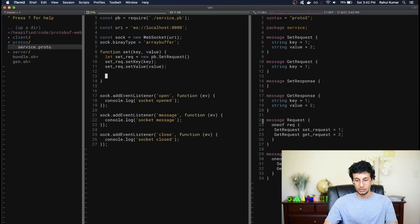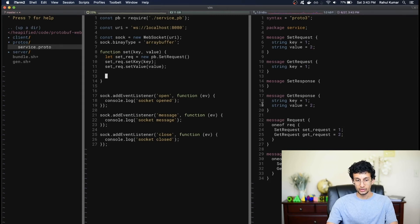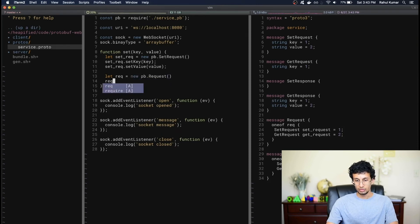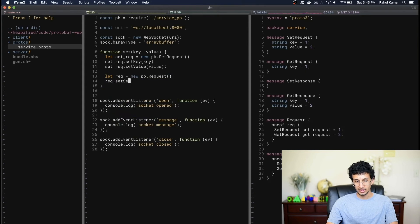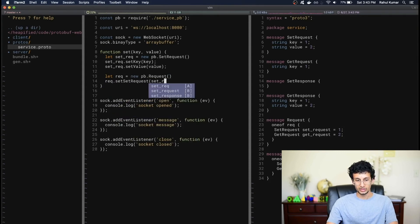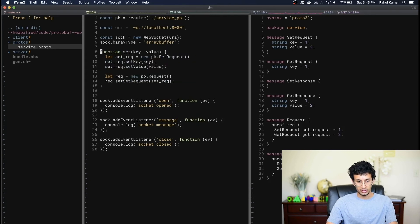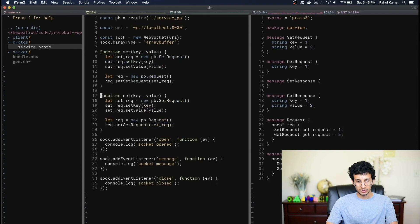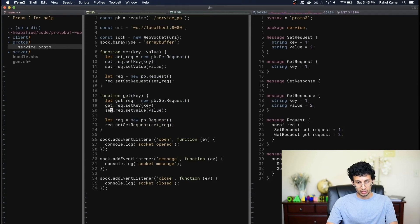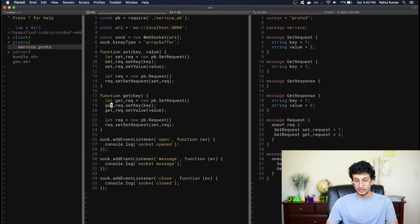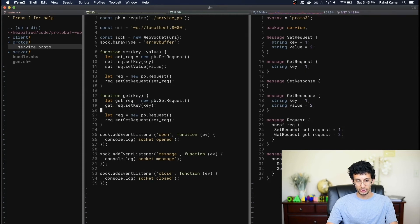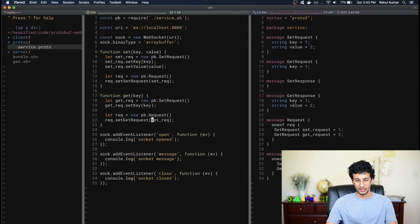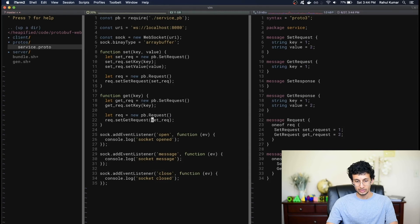Remember that when we talk to the server, we have to create this message request object and package our setRequest inside the one of rep field. That's also simple to do. We can do let request equals new pb.request, like so, and then we can do request.setRequest, kind of a mouthful, but setRequest, and the request object we created earlier, like so. We can also do the same thing for a getRequest. Let's just copy this and paste. Let's change this to a get, and we don't need a value. Let's change this to get, like so. And the getRequest contains a key but no value, so we only need the key. And similarly here, we'll change the set to a getRequest. So we set the getRequest field for the request object. Again, kind of a mouthful, but hopefully it makes sense. Let's also change this to the getRequest. Excellent.